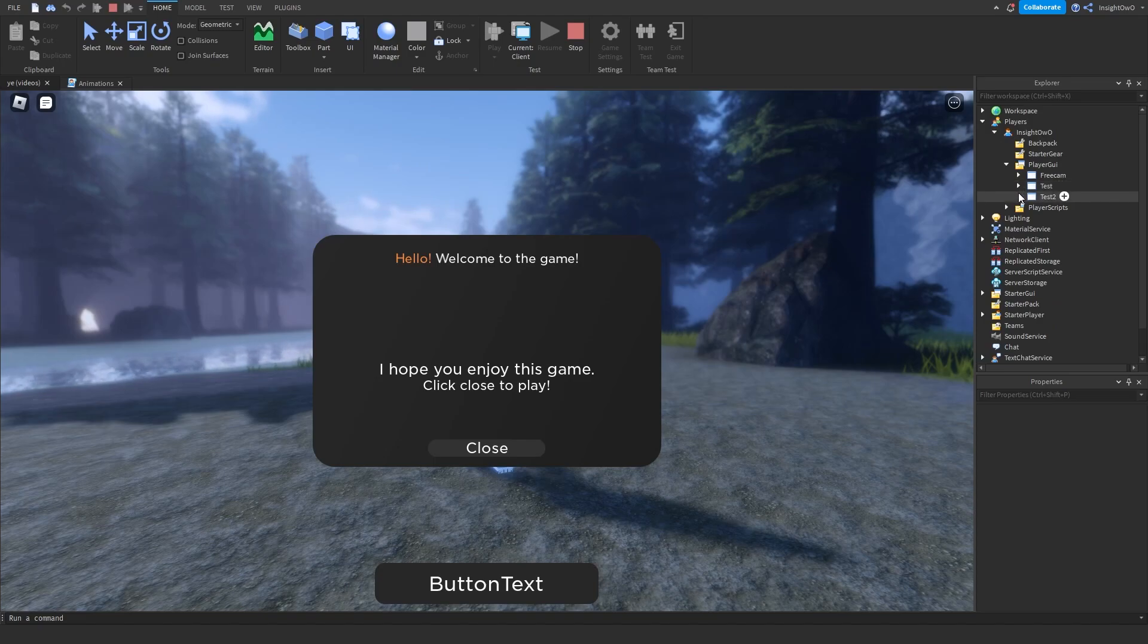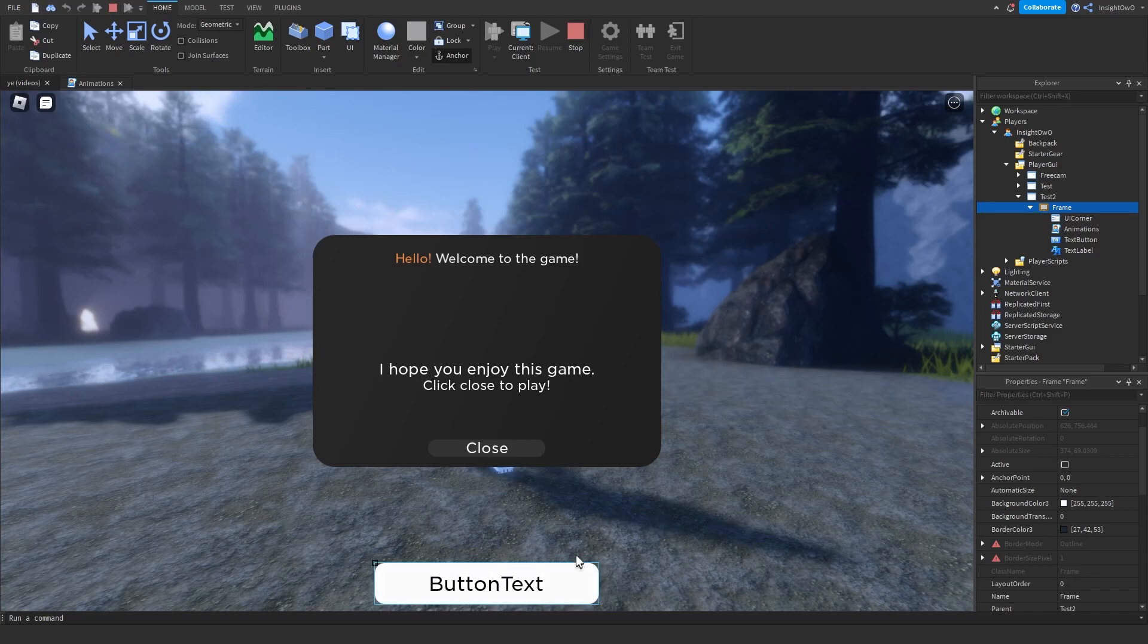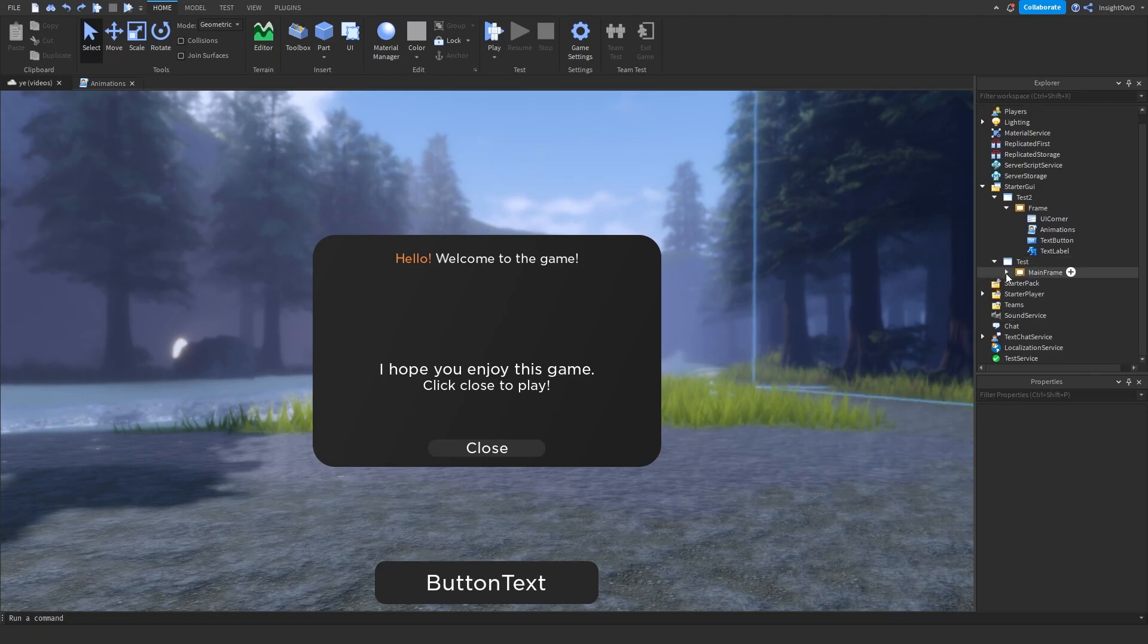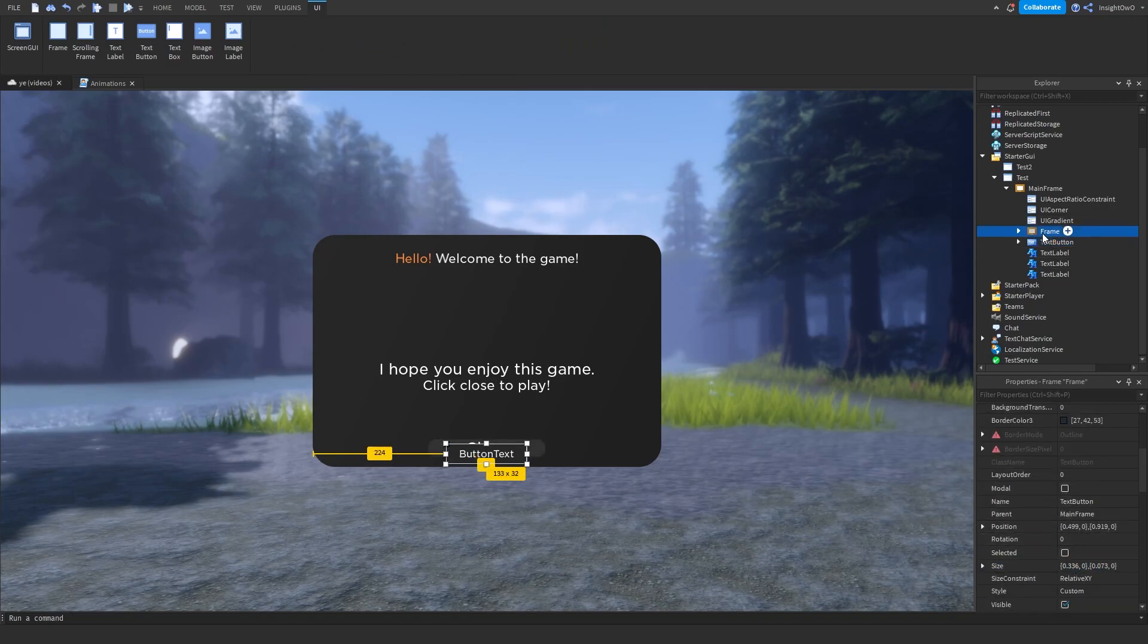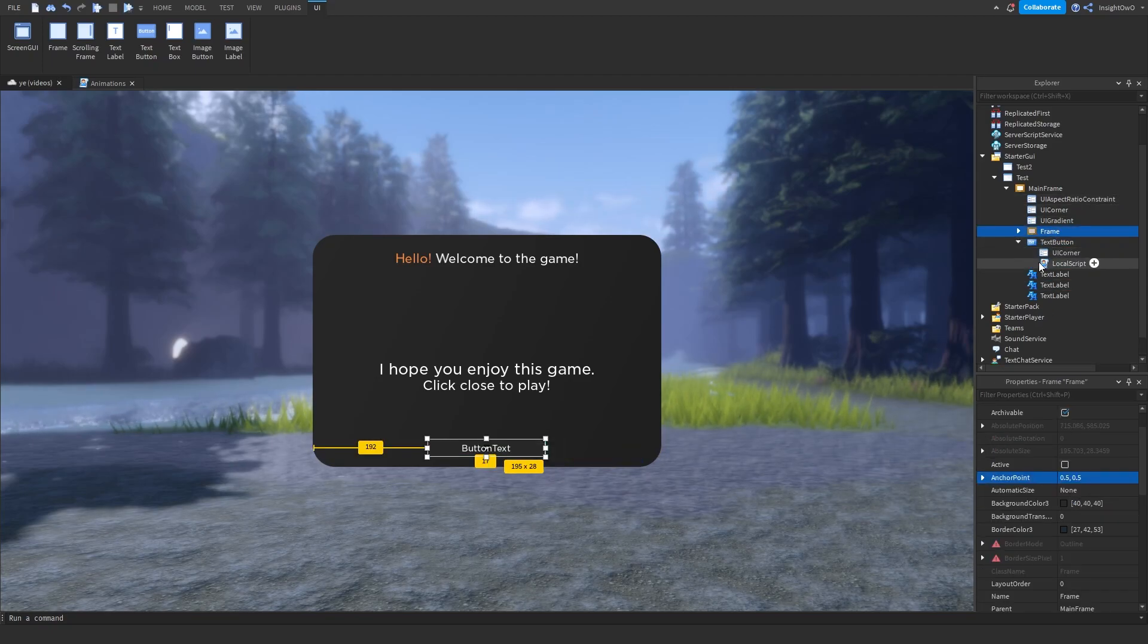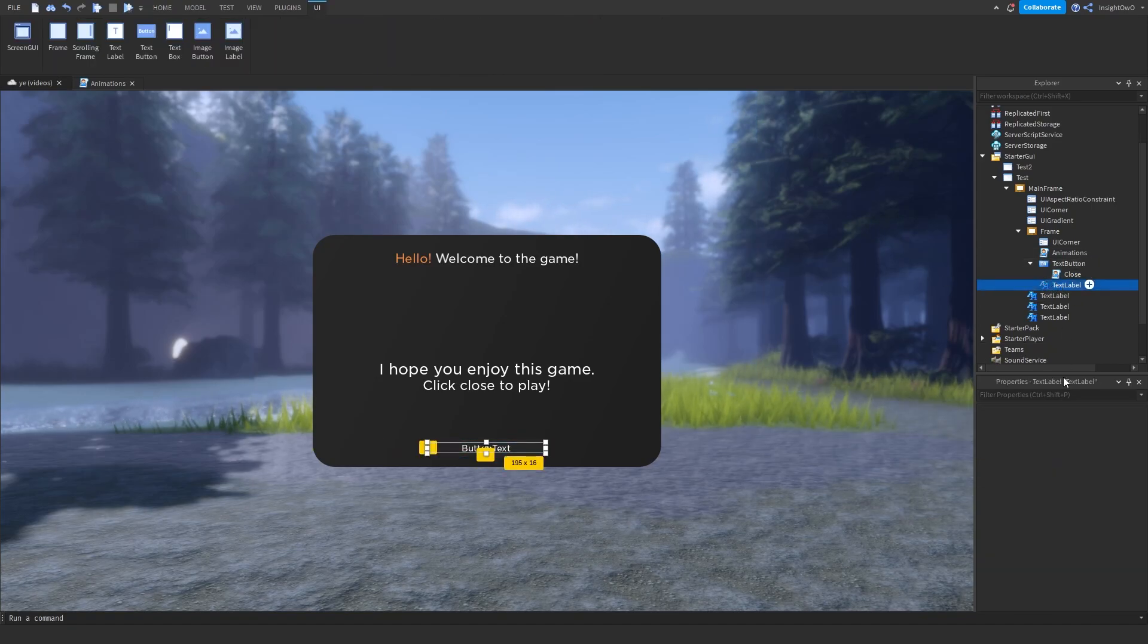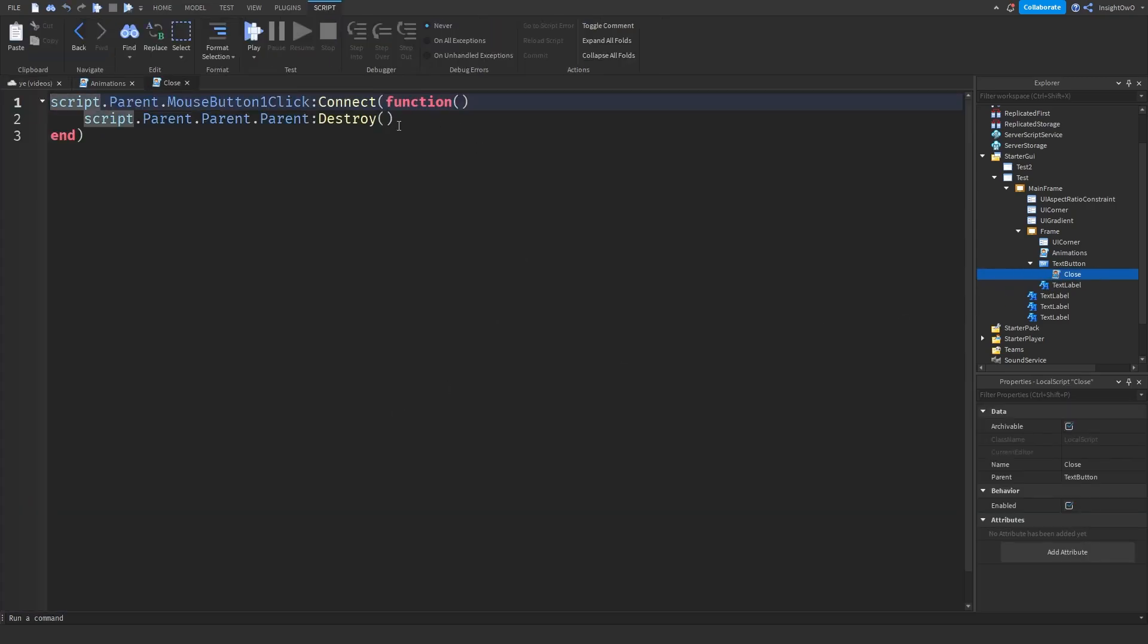So if I look in here, go to players, player GUI, test2, frame, if we look at our background color3, just look at the value change in properties when we hover over it. All I'm going to do is implement this button into our welcome GUI which we made in the last part. So I'm going to put this inside the main frame, and then resize this to the same size as the current text button. And make the position the same as well. And then we can just paste in the old script into the text button, we'll name this close, and we can delete the text button. Then I'll just name this close.